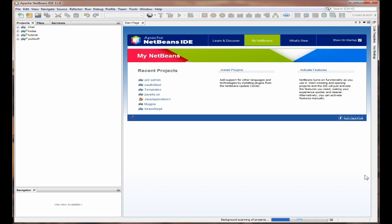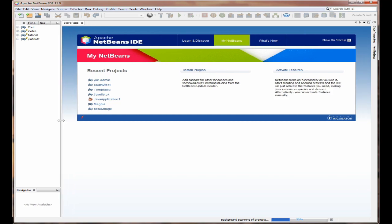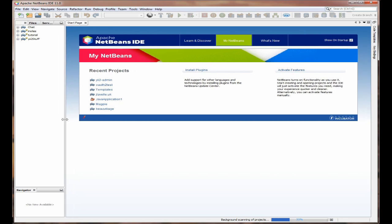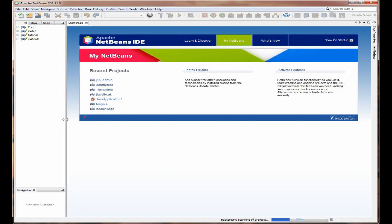This will take a few minutes but basically this is NetBeans 11 up and running. And as you can see at the top here it says Apache NetBeans.